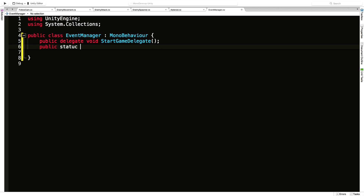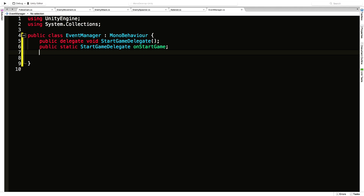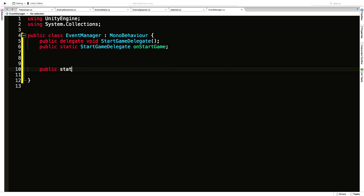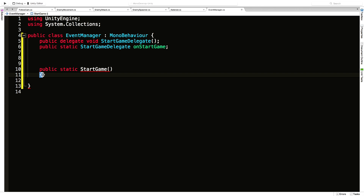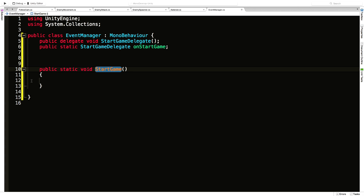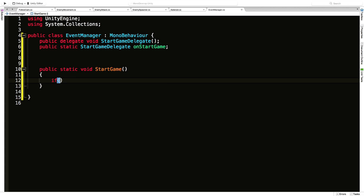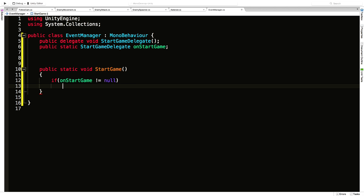Now I want a public static StartGameDelegate event. Generally I like to have the accessor first before any statics, and I'm going to call it OnStartGame. We'll also need a public static method which I'll call StartGame. Inside we have our if block: if OnStartGame does not equal null — as long as we have one subscriber — we're going to call OnStartGame.